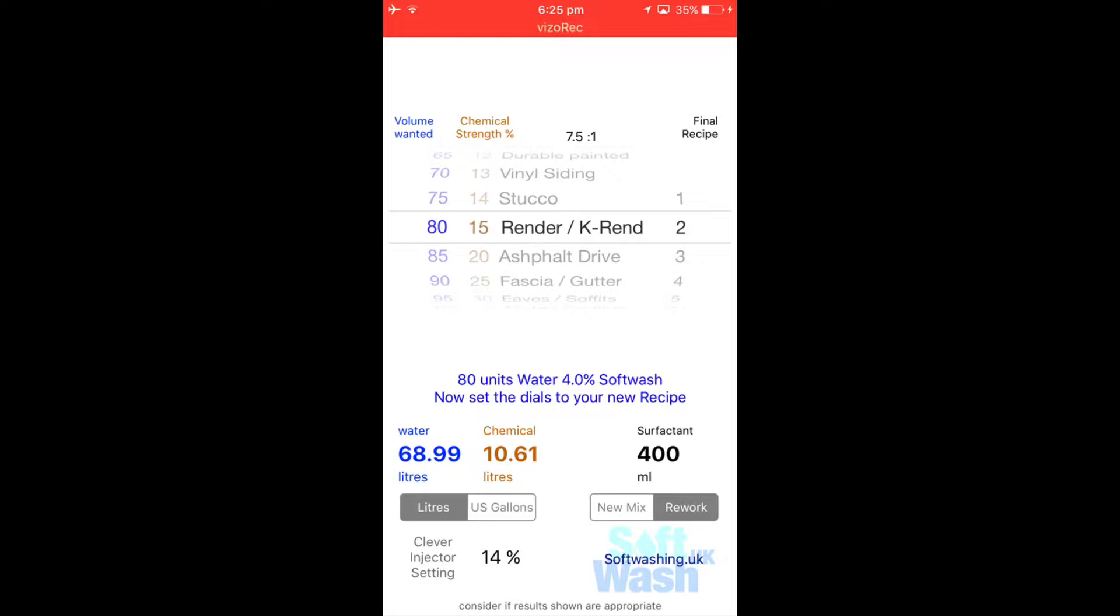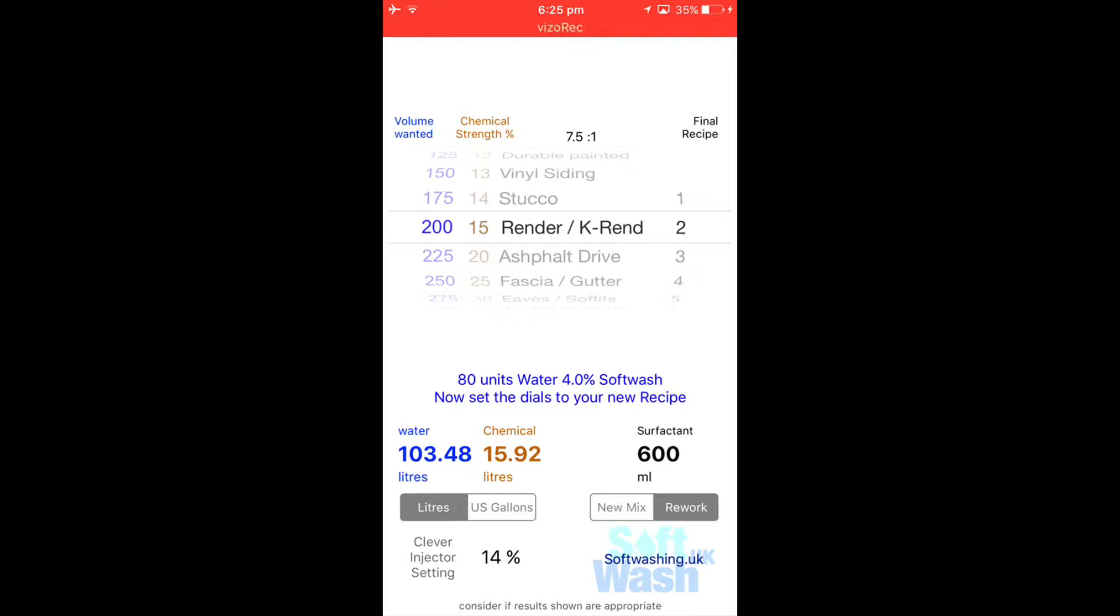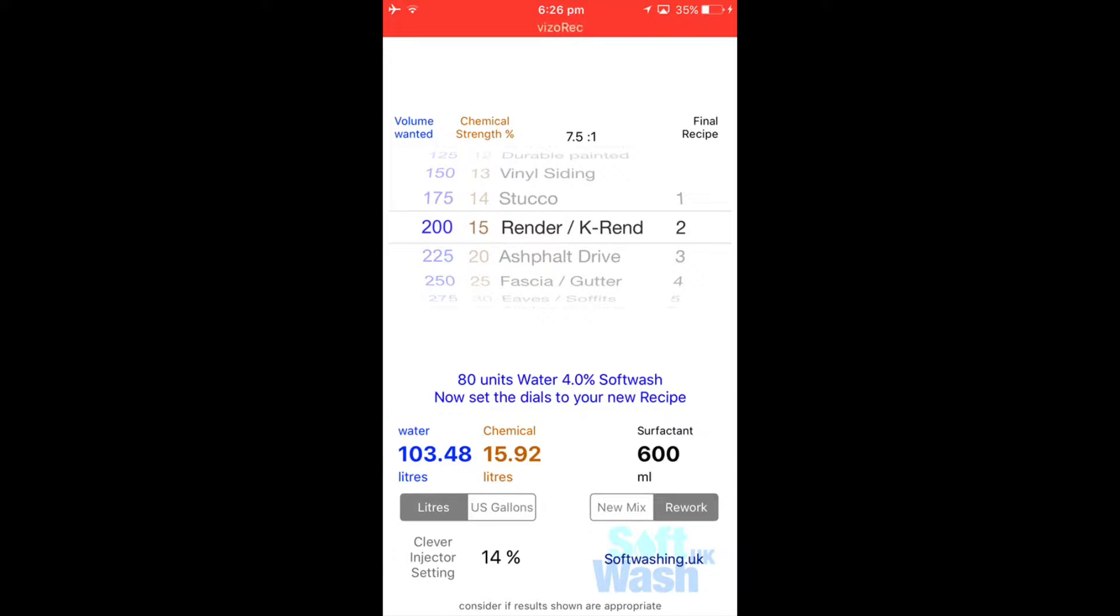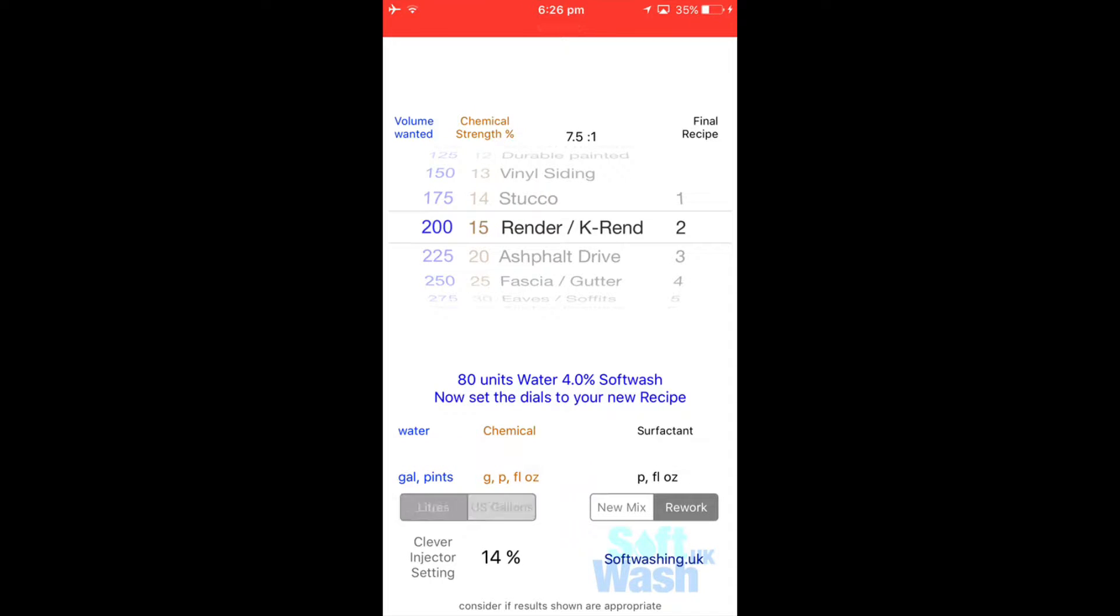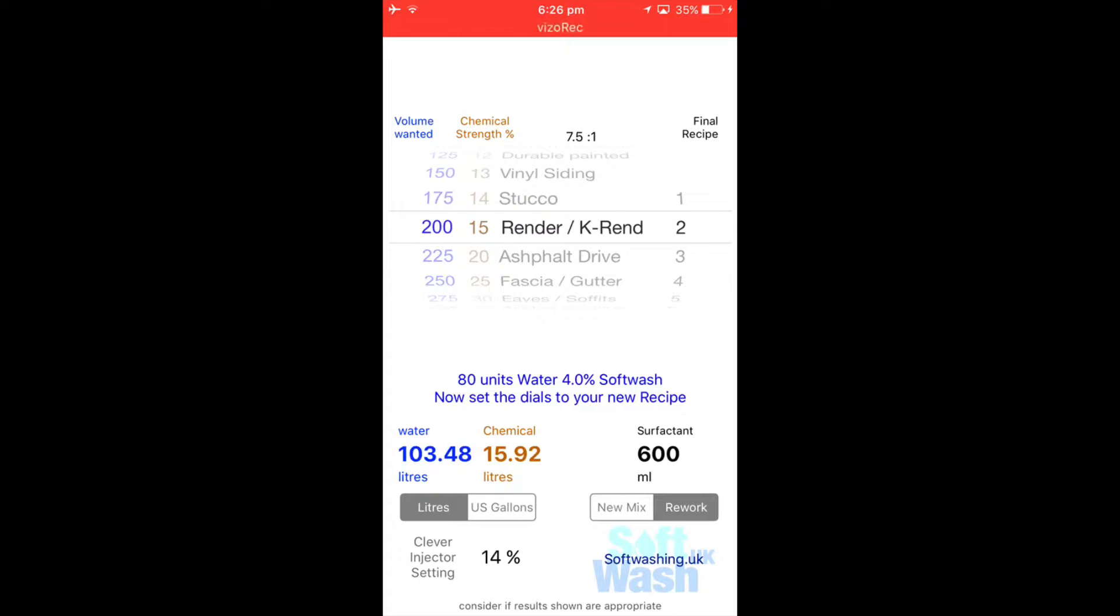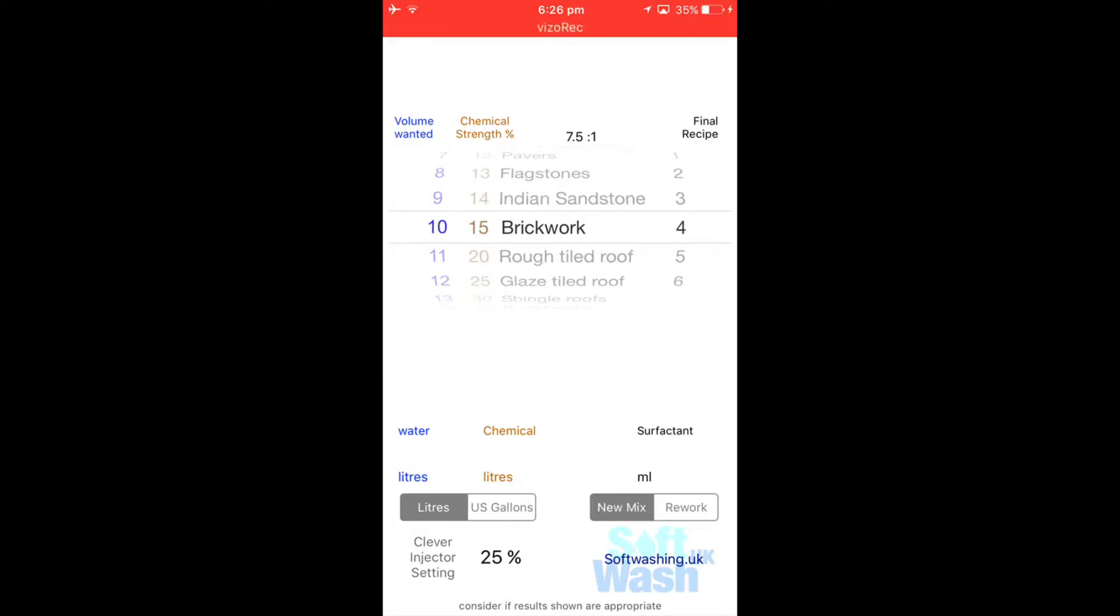So that's fine, but we know we're going to need probably 100 liters or we want to bring it back up to 200 because we've got a k-rend clean tomorrow as well. So if we move this now to 2%, back to 200, it tells us that we need to put 103 liters of water into the tank, another 15.9 liters of sodium hypochlorite, and 600 ml of clever wash surfactant. And so that's how you do a remix. And again US gallons, just populate the wheel and it will do that for you as well. And then of course if you want to do a new mix you just hit the new mix button and then it resets the whole thing.